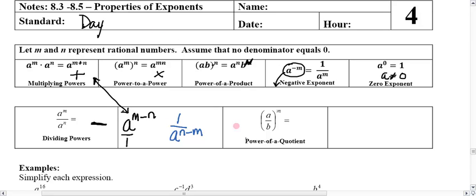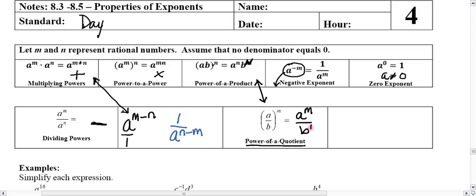The last one we're going to talk about is the power of a quotient, which is very similar to power of a product. Product being multiplication and quotient being division, there's an inverse relationship here, which says that when we have more than one base raised to the power of n, every base gets that power of n. Both a and b will be raised to the power of m. So that's a review of all of our rules plus the two new ones.